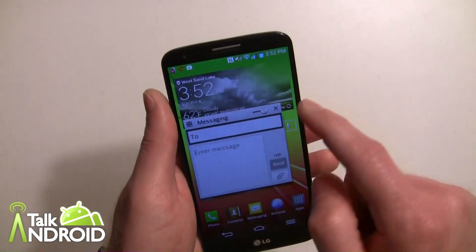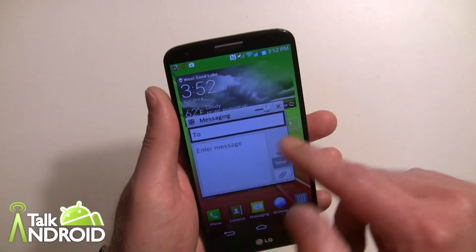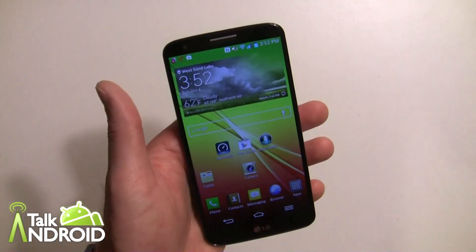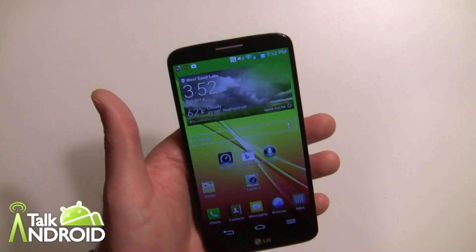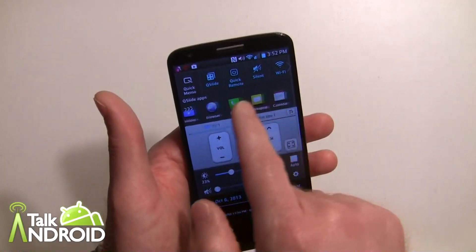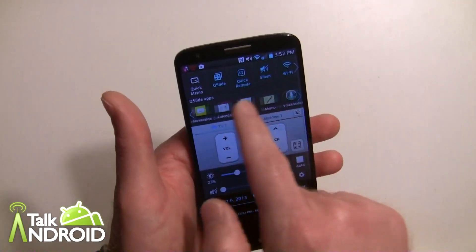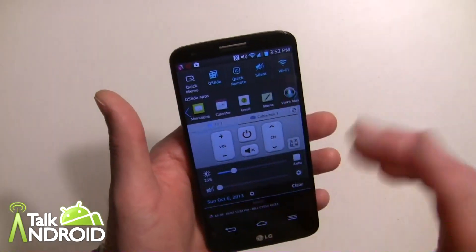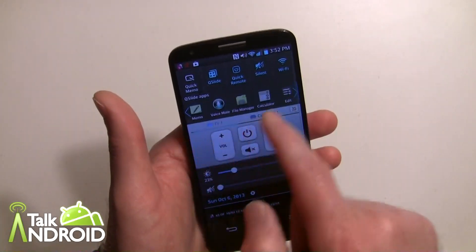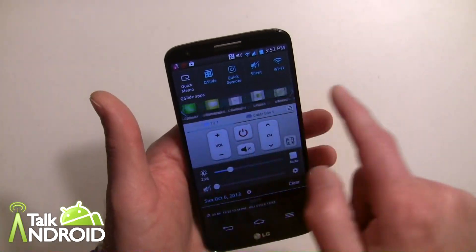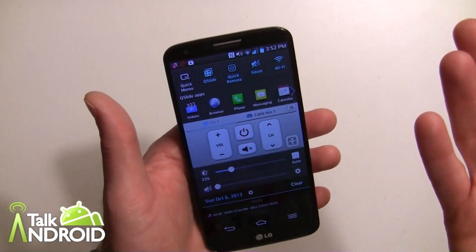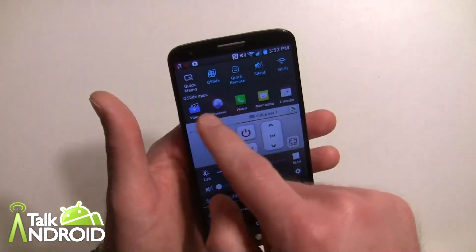You can also do this with videos — have a video running. There are various apps available here, but it's only going to be apps that LG has approved. So you're not going to be able to do that with just any app, and videos will only work with videos that are on your device.